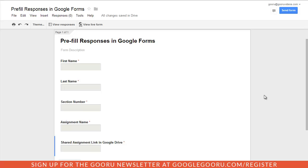So this is especially useful for teachers. For example, if you're a teacher and you're constantly sending out Google Forms to have your students submit their various assignments, you probably don't want to create a new Google Form for every assignment. A great way to remedy this is to create a default Google Form and then pre-fill one of the fields that will vary based on the assignment.